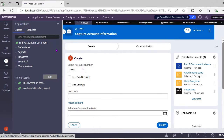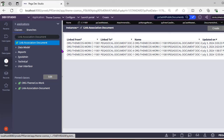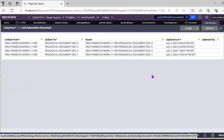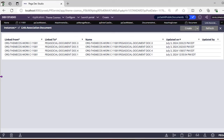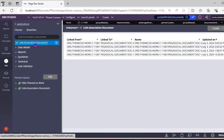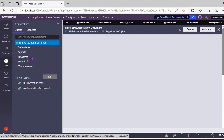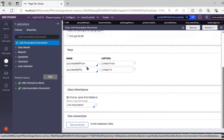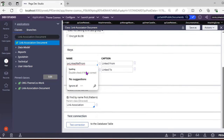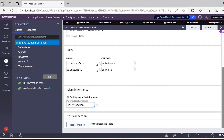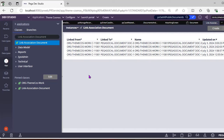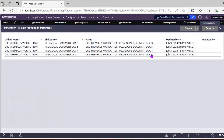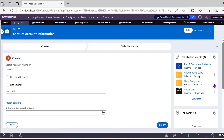The Link-Association-Document class stores all instances related to a case. You can see its definition — it has two key properties: pxRefFrom and pxLinkDraftTo. Currently there are four instances already present in this class.